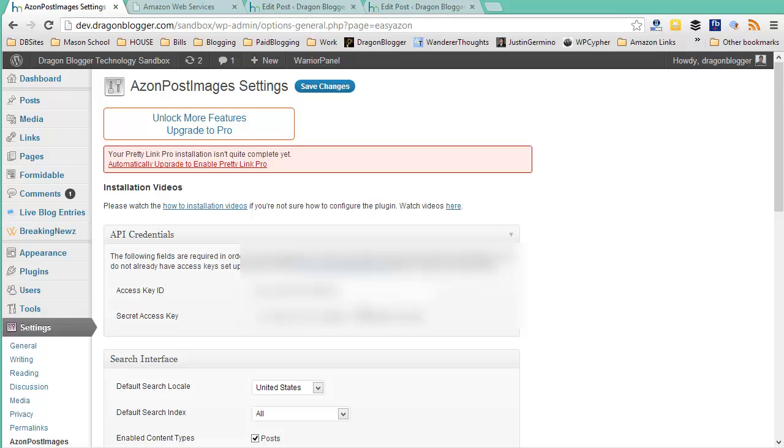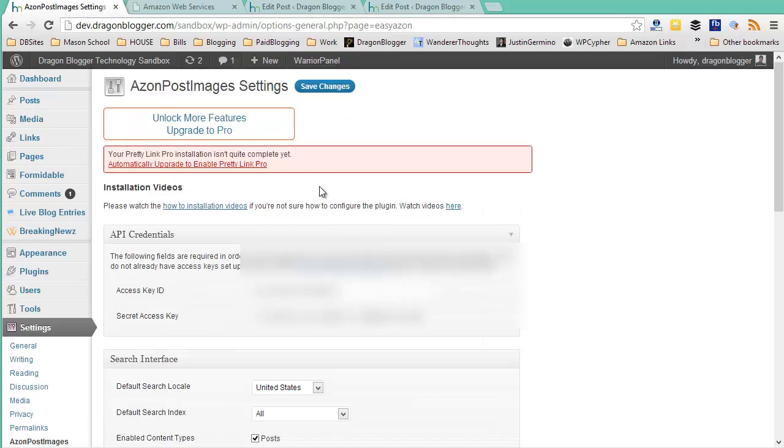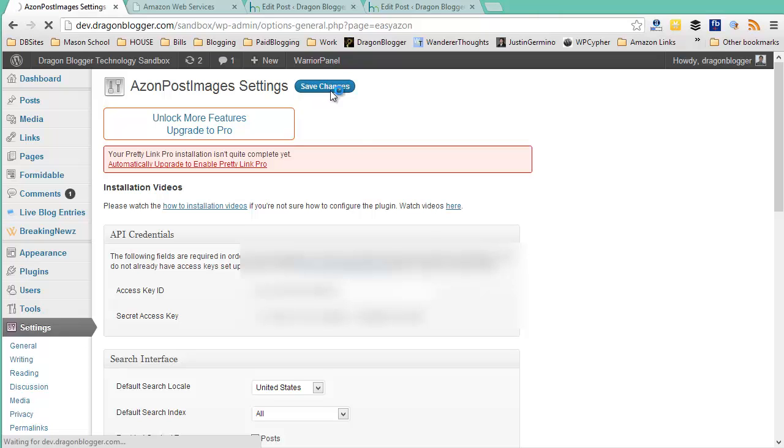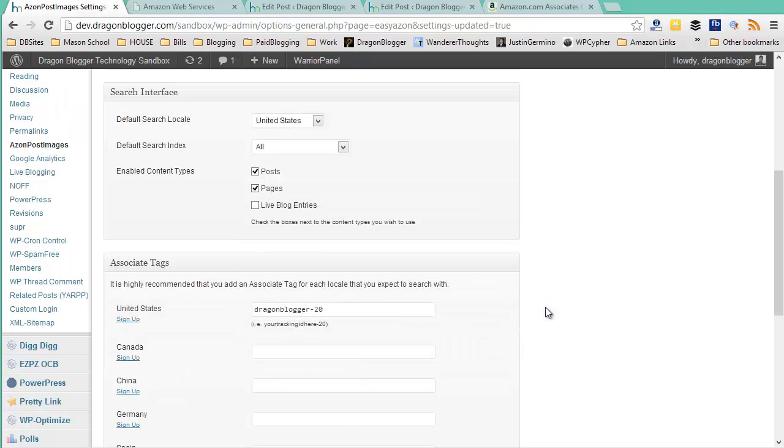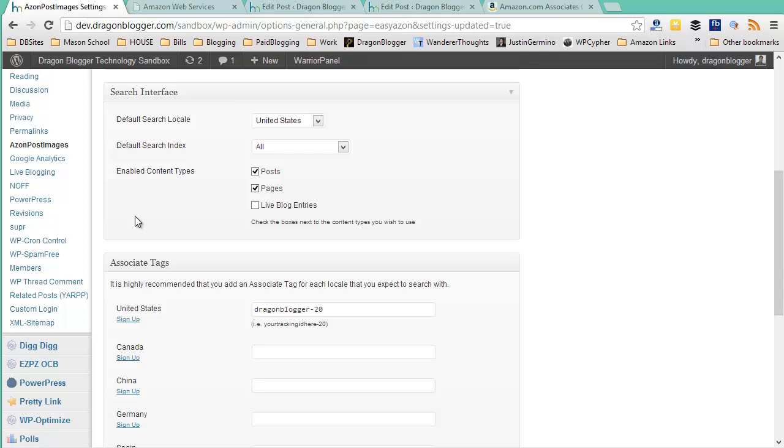So for now, what I would do is I would just save changes up at the top here just to commit these changes, and then we could proceed on with the rest of the configuration. So after configuring the API with your access key and secret access key, if you scroll down, you'll see the search interface.